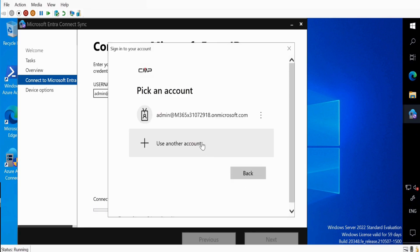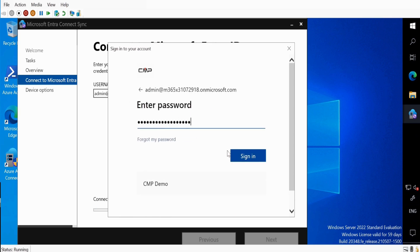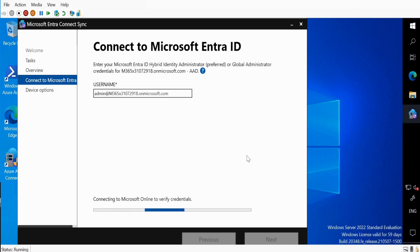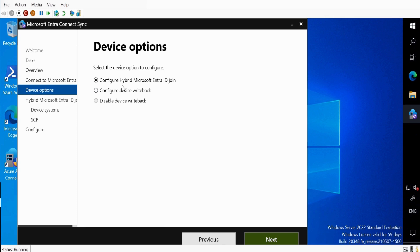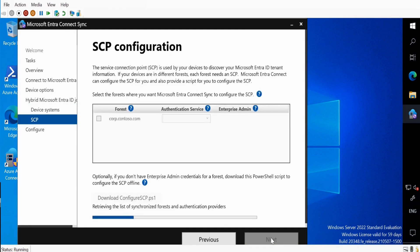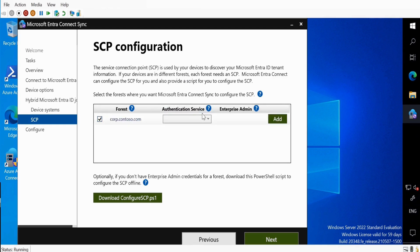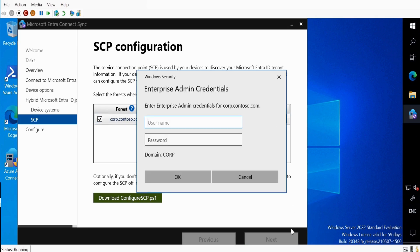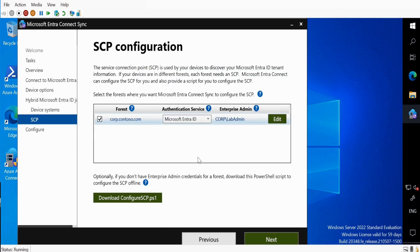Now we have to authenticate again. Select Configure Hybrid Entra ID Join and click Next. Here we have to select Windows 10 and later domain-joined devices. Click on this and click Next. Here we have to select the forest — the authentication service is Microsoft Entra ID. Add the Enterprise Administrator account and password and click OK. This step is going to create a Service Connection Point.